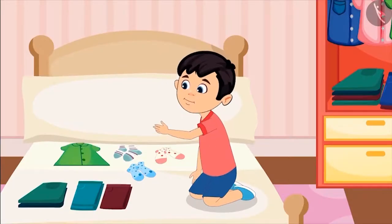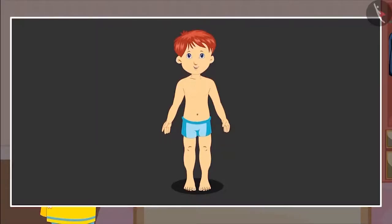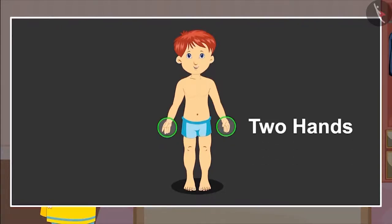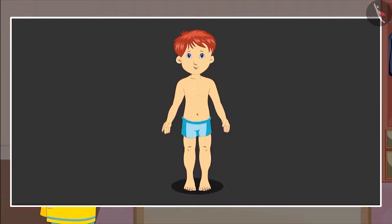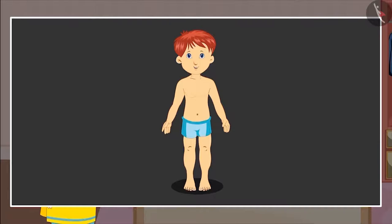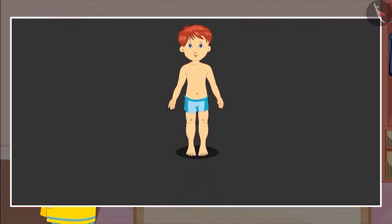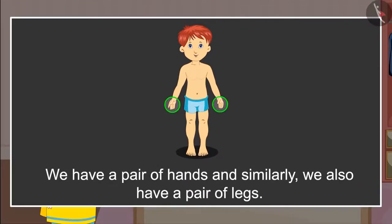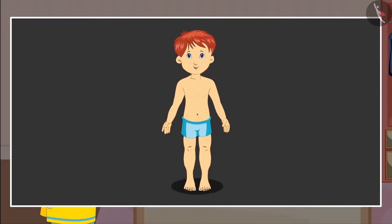What does a pair mean? Let me explain to you. Tell me, how many hands do we have? Two. Yes. And how many legs? Two. Absolutely correct, Chotu. This means we have a pair of hands, and similarly, we also have a pair of legs.